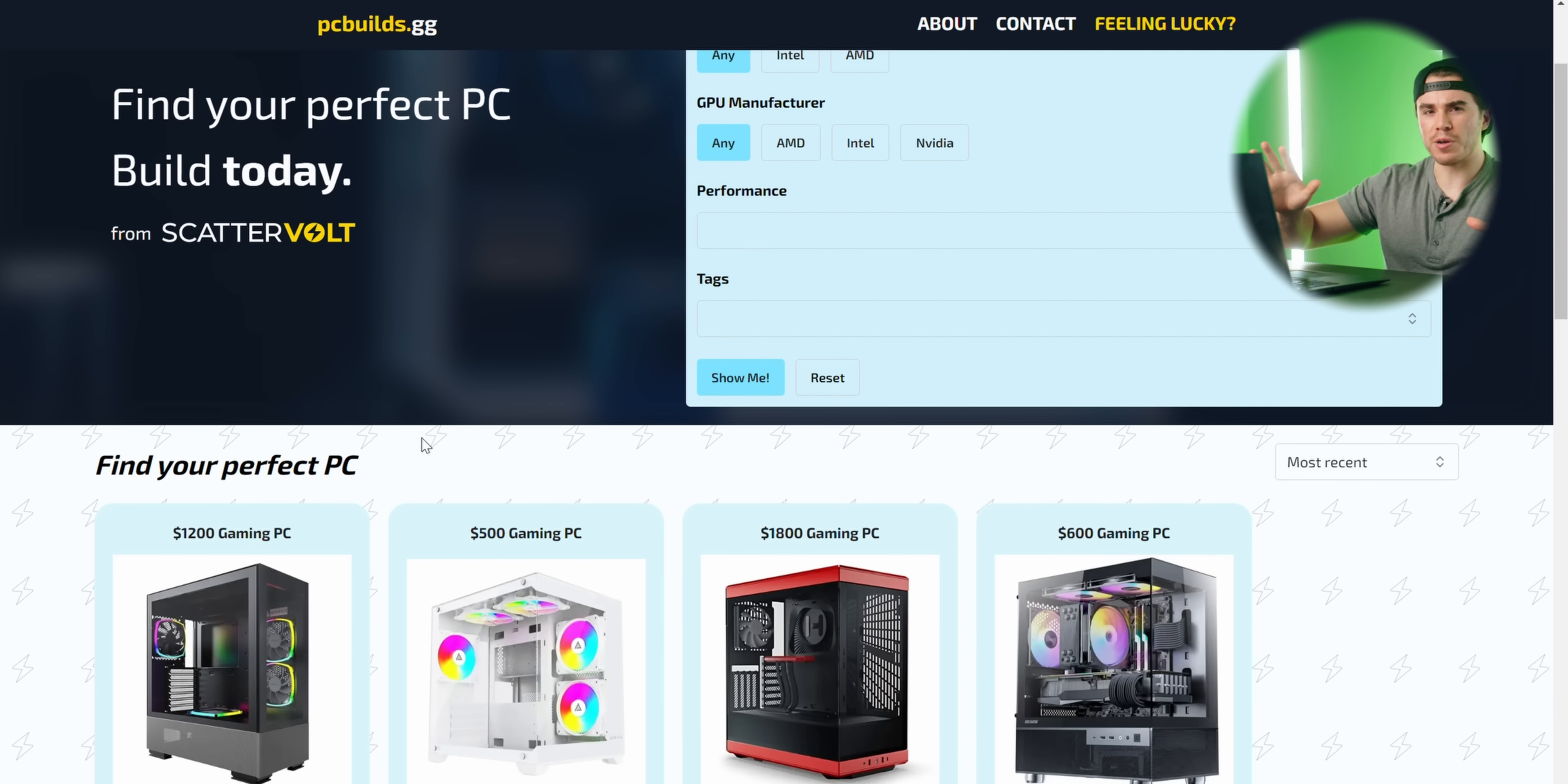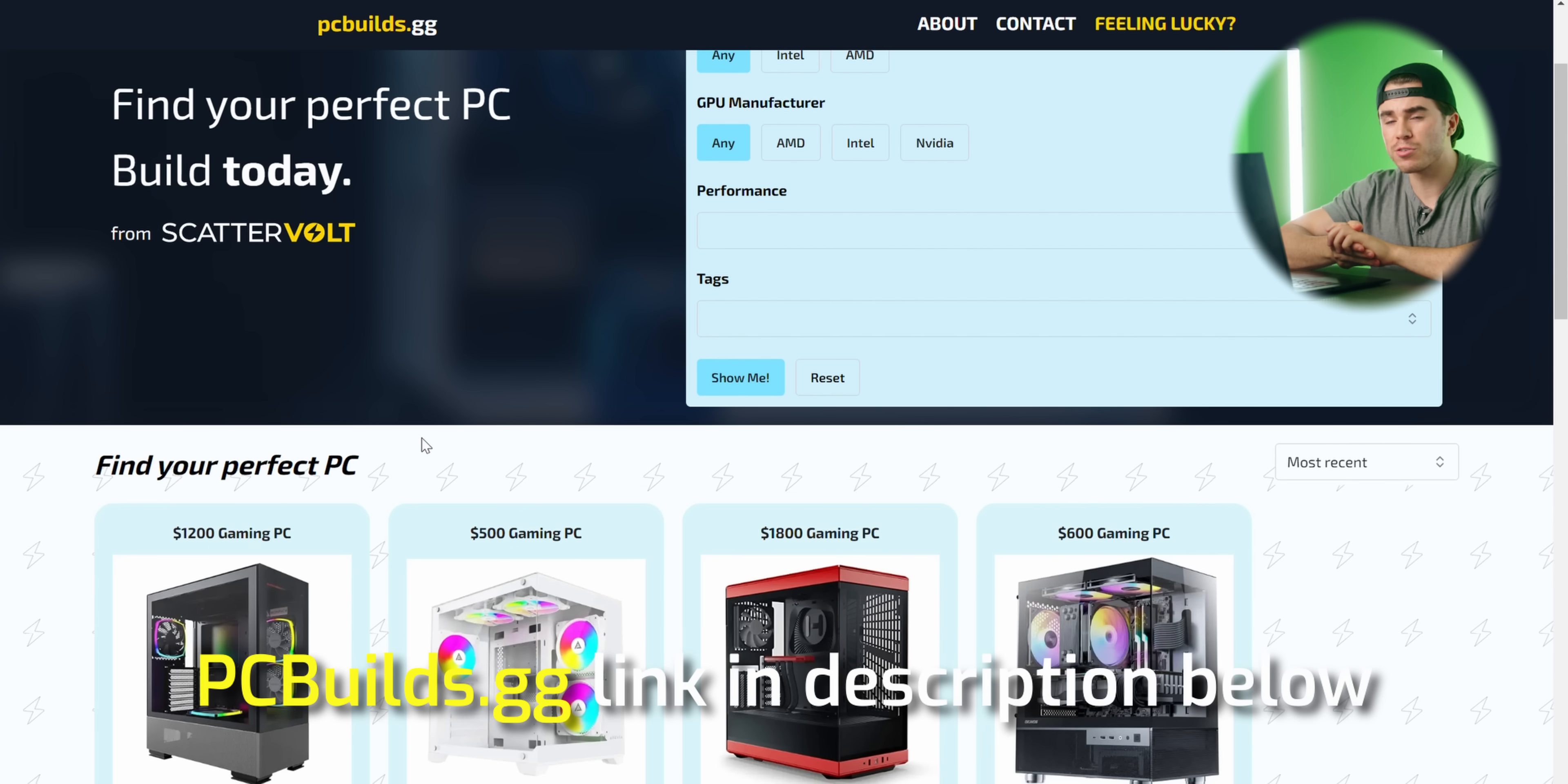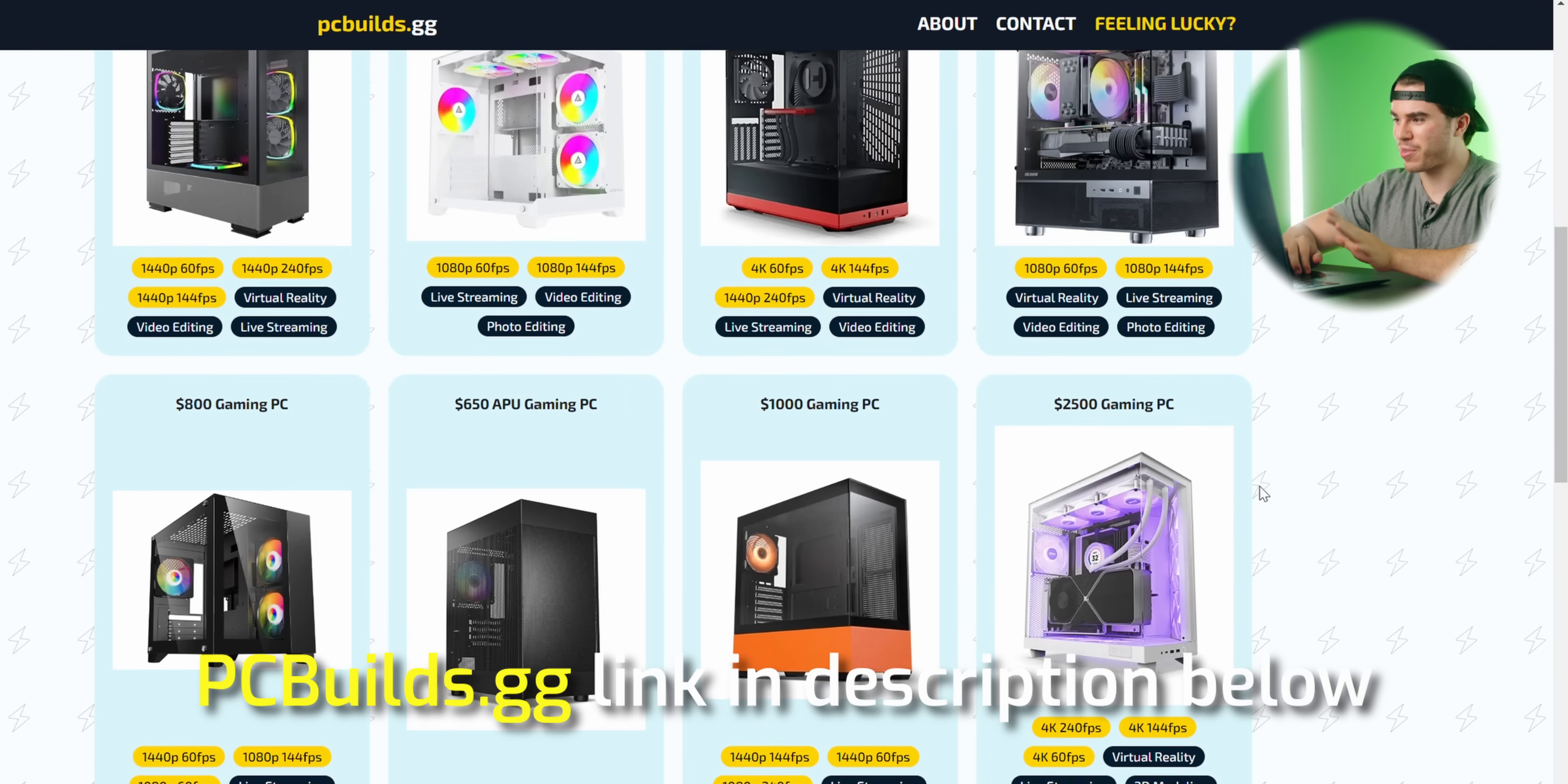So that's my quick overview of the new builds and the SSD correction I've made to PCbuilds.gg. Once again, all of these builds can be found in the description below if you want to check out any of them, as well as the other multitude of builds I have on this website. So with all that said, thank you so much for watching, and this is the Scattervolt Channel signing out.